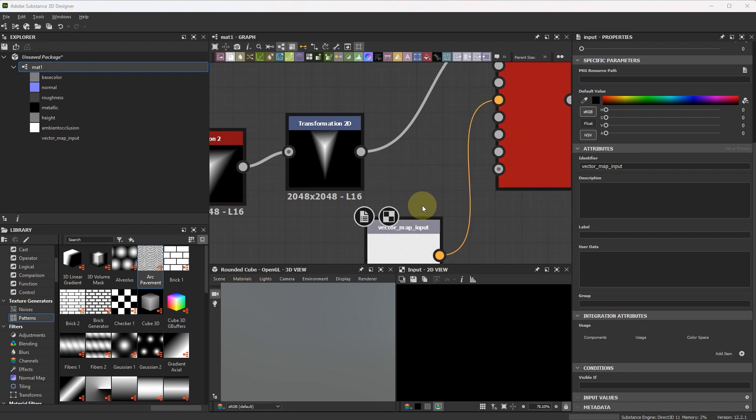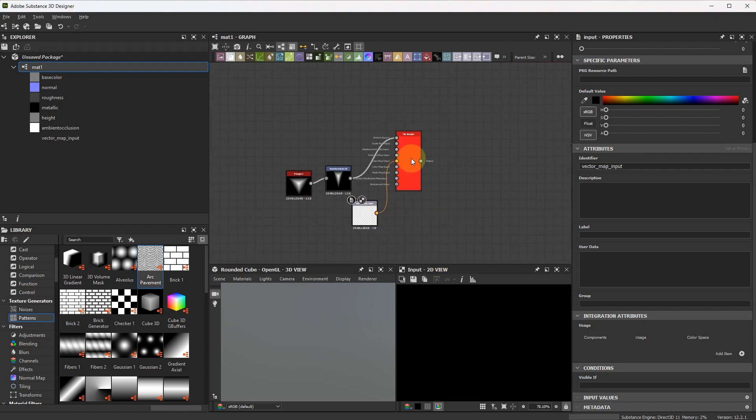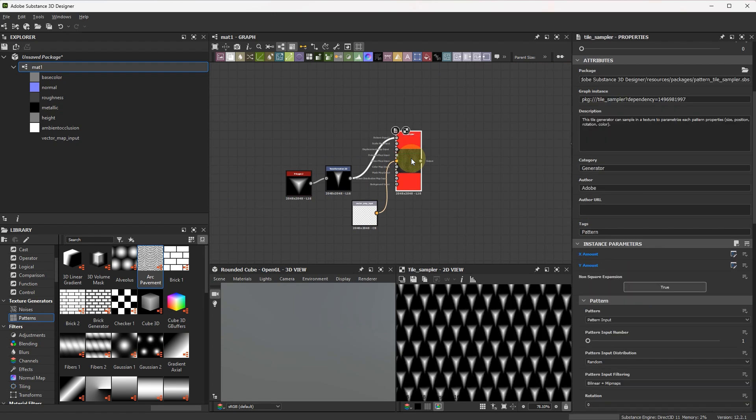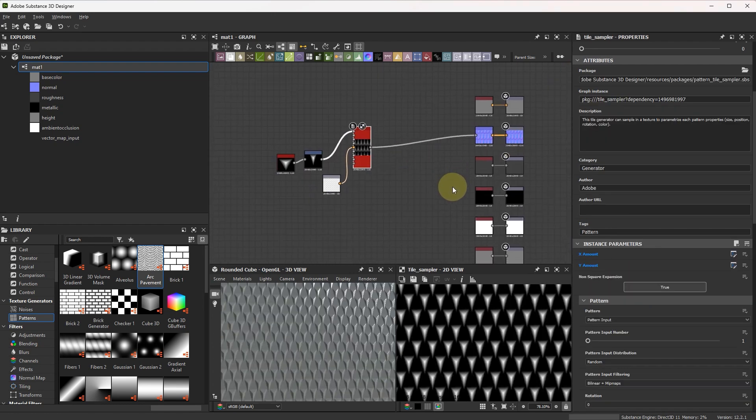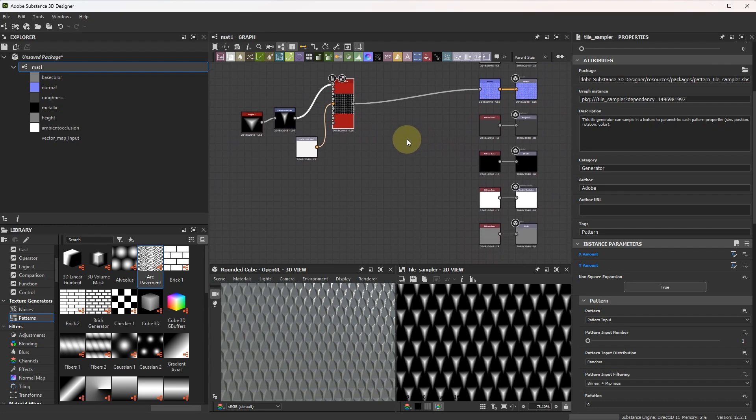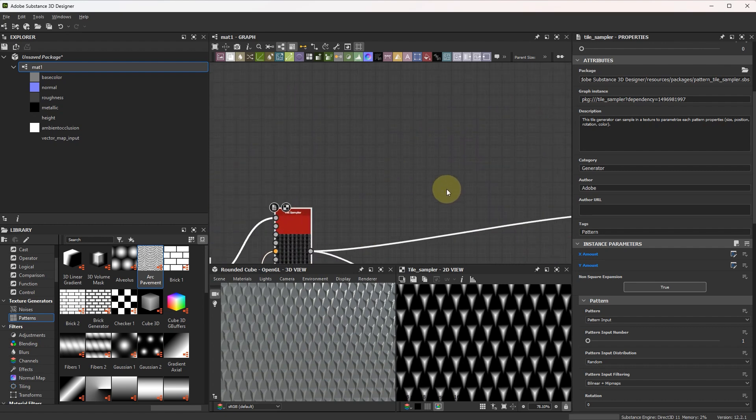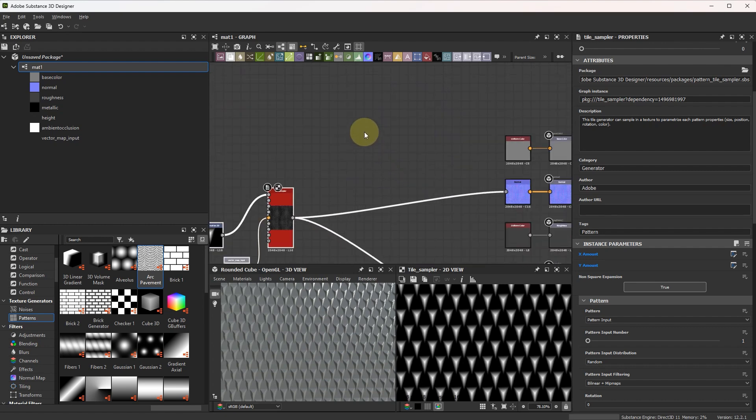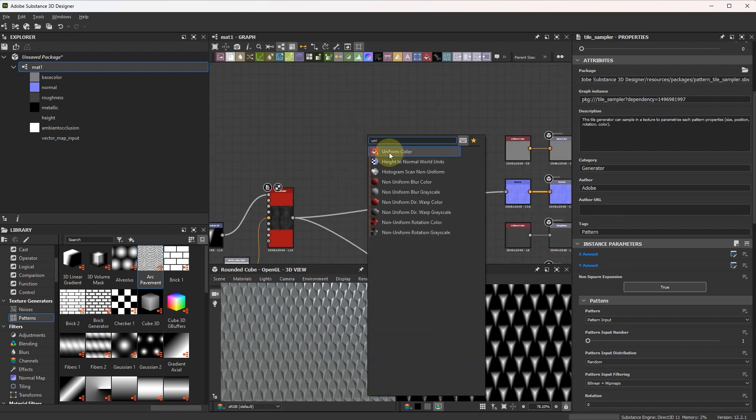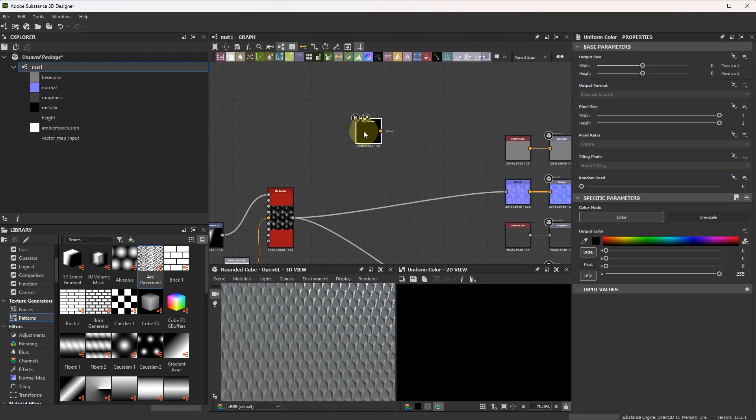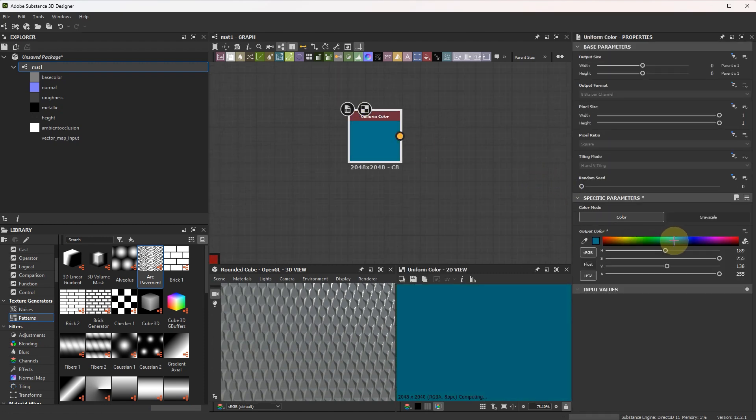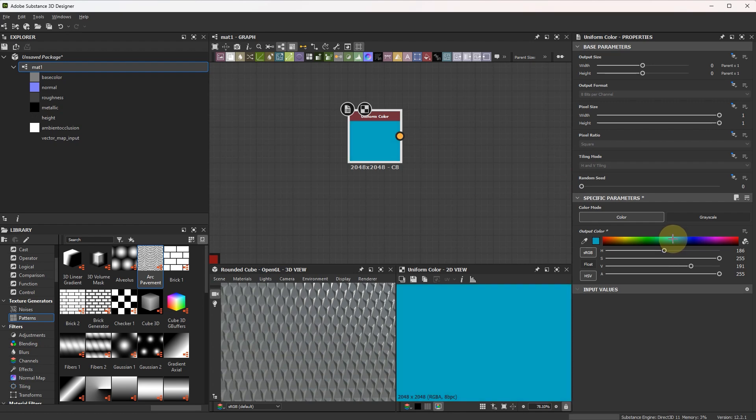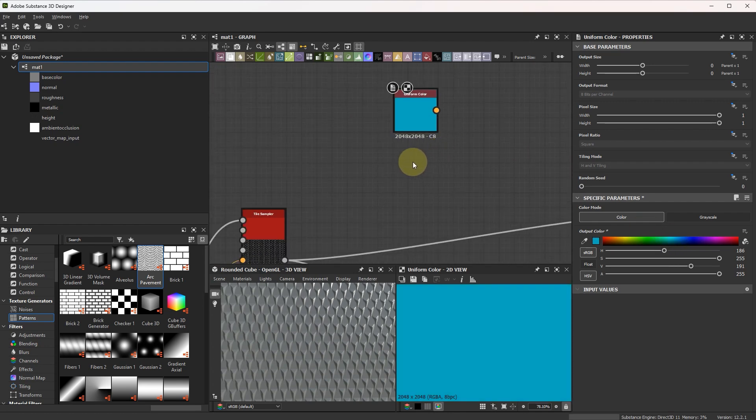Next, let's finish our material. Connect it to normal, height map, and let's create color map. Use uniform color, let it be something like this.